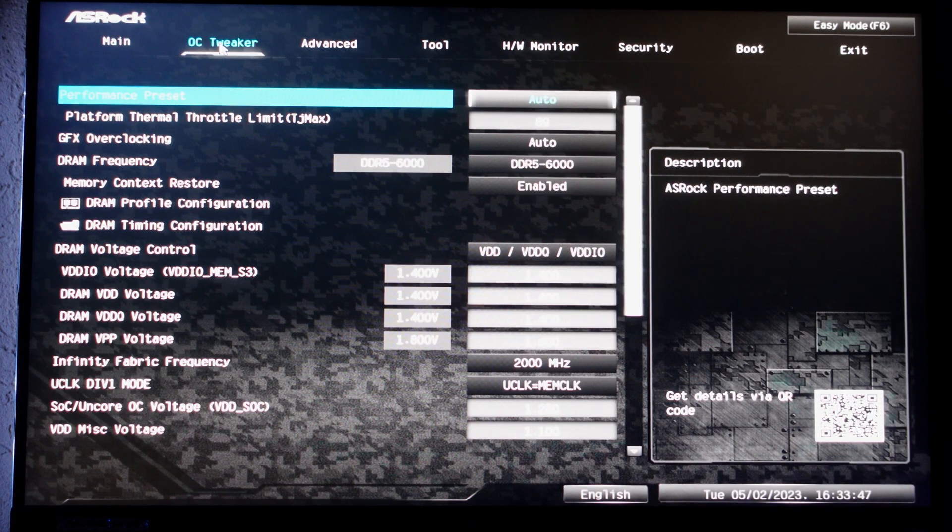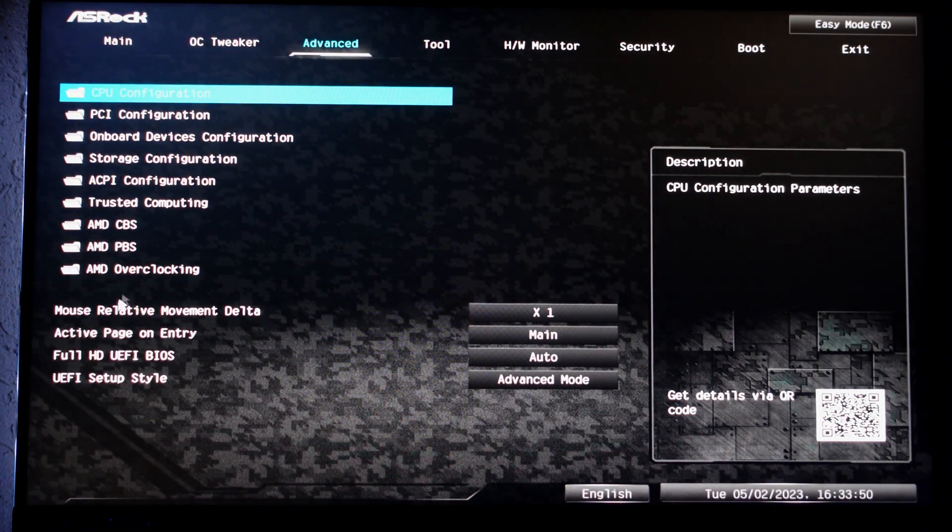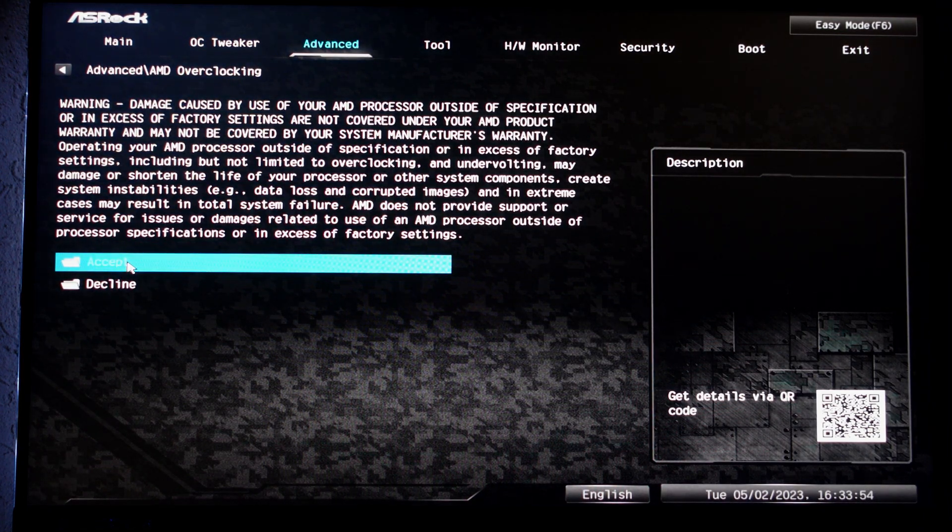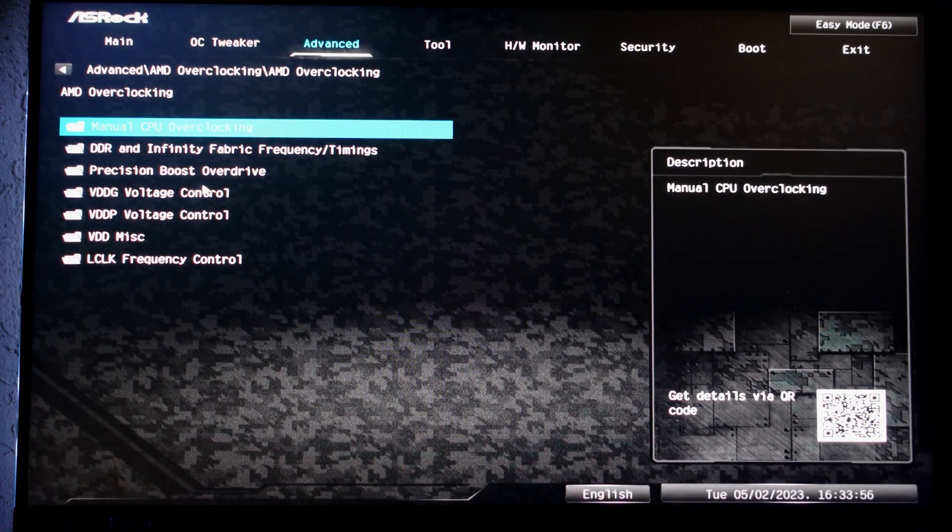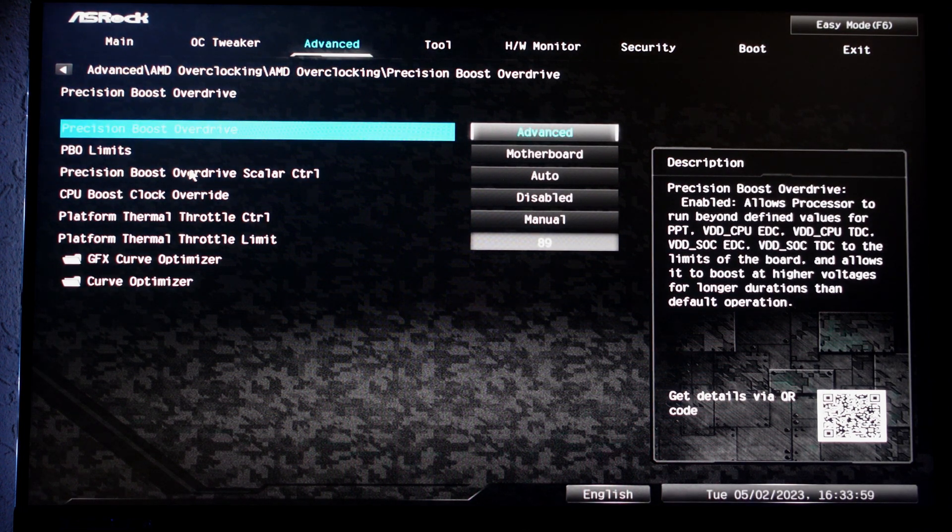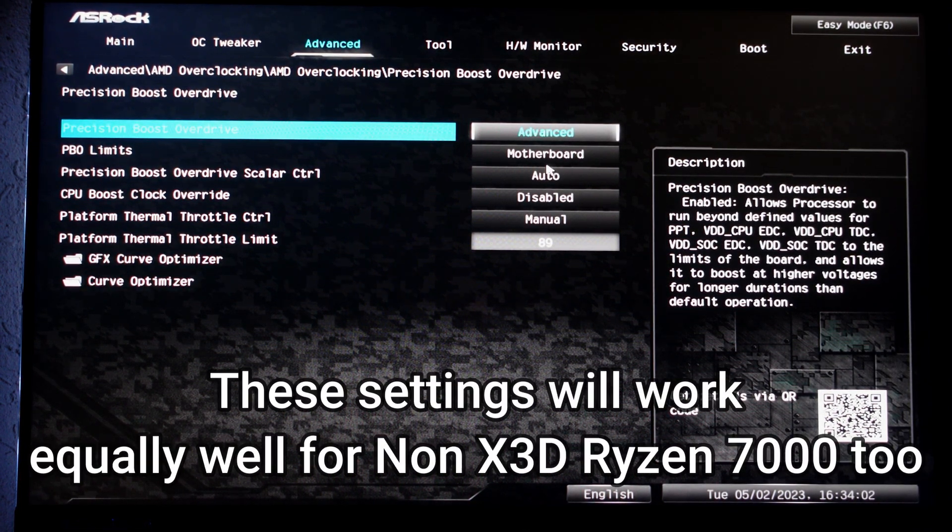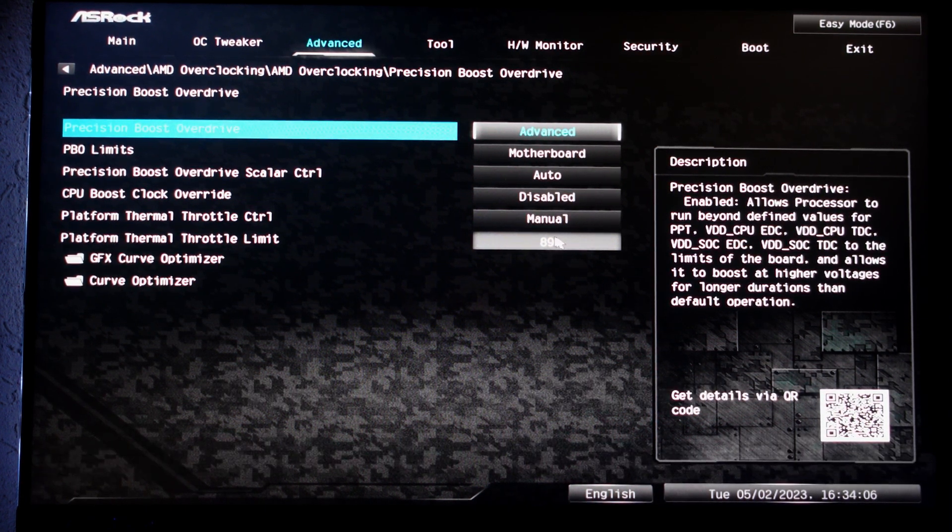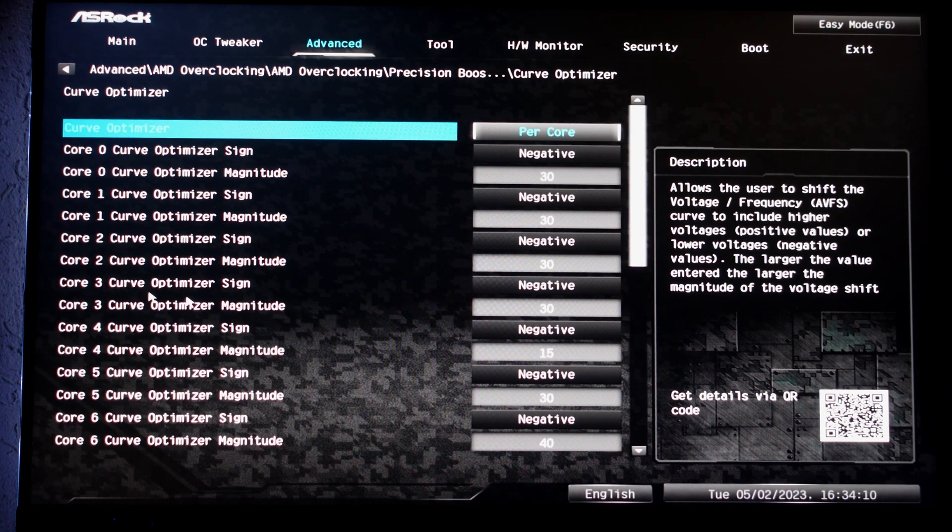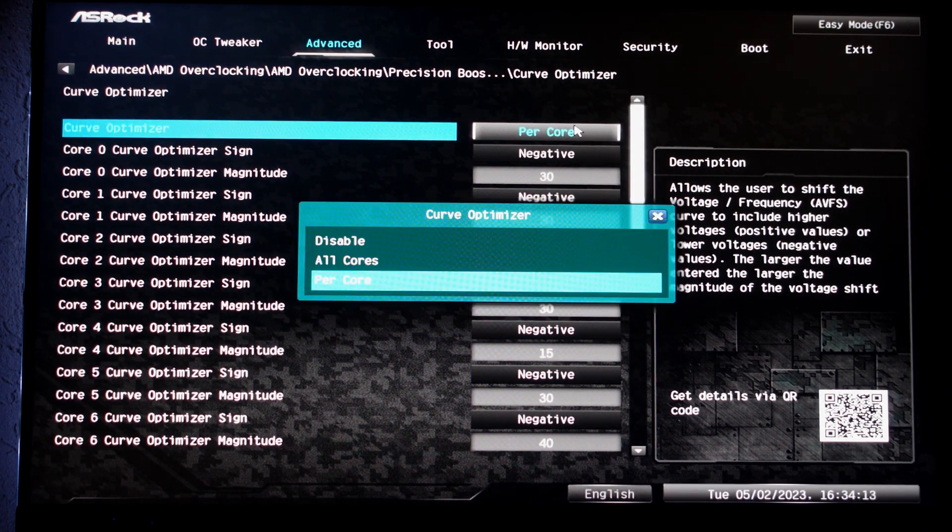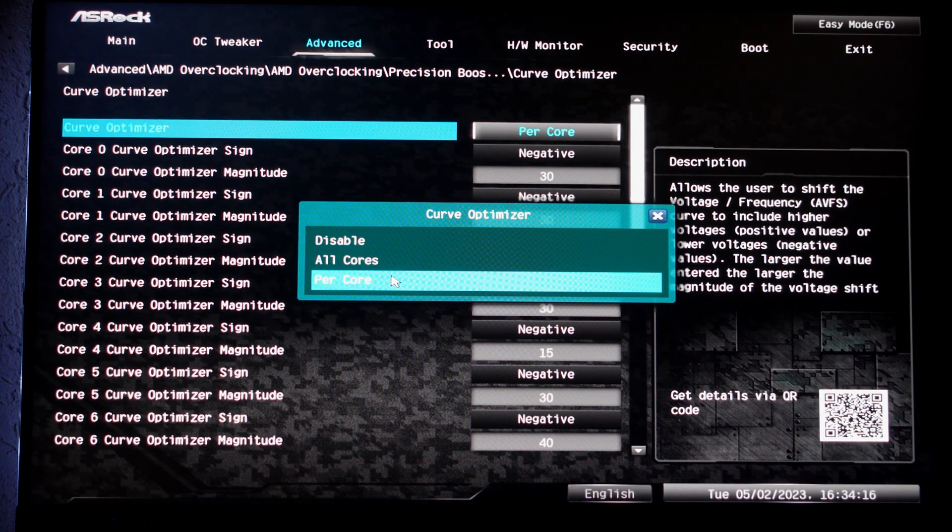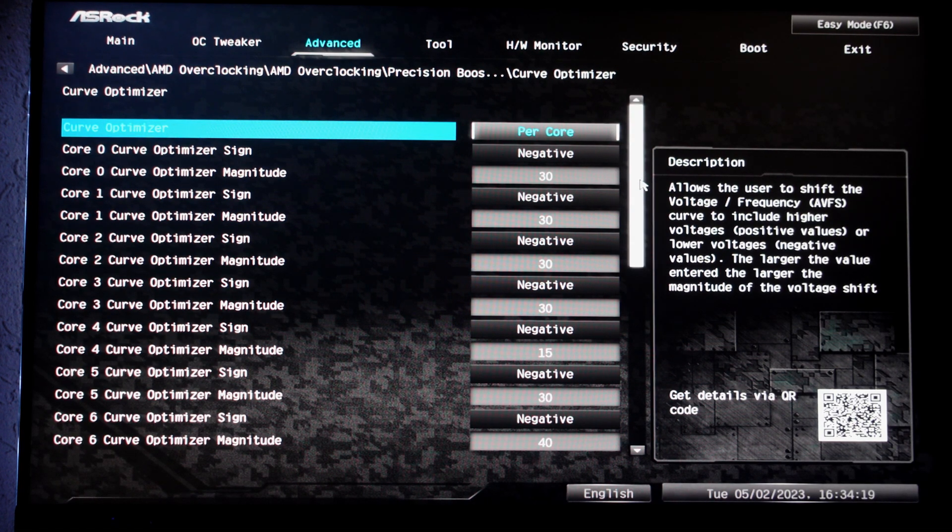Alright, once you enter BIOS by pressing F2 or DELETE key, you're going to want to go to ADVANCED, in ADVANCED go to AMD overclocking, accept the warning and then you're going to want to go to PRECISION BOOST OVERDRIVE. Mind you, you're going to have to set your PRECISION BOOST to ADVANCED and then your PBO limits to motherboard. Also do recommend setting platform thermal throttle limit to 89. Then you're going to enter the magic little area called Curve Optimizer and set it to PER CORE. This will allow you to address every single voltage of every single core.